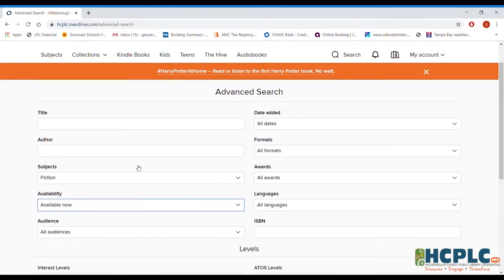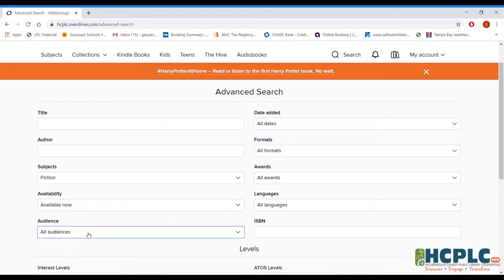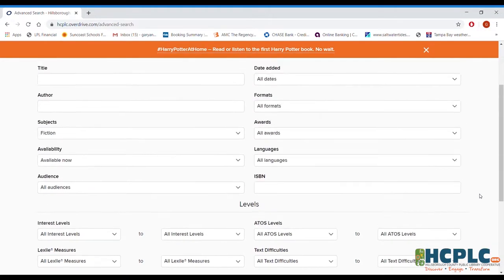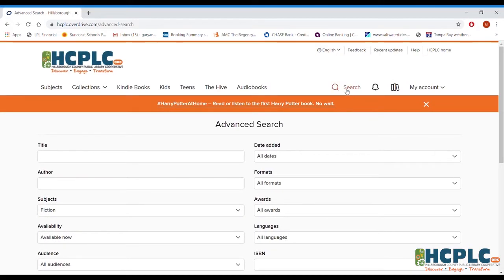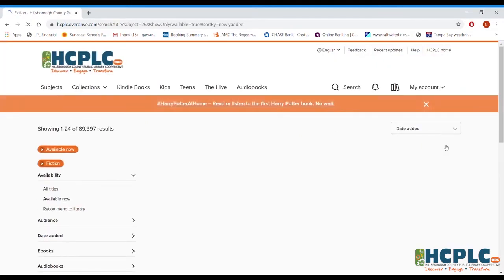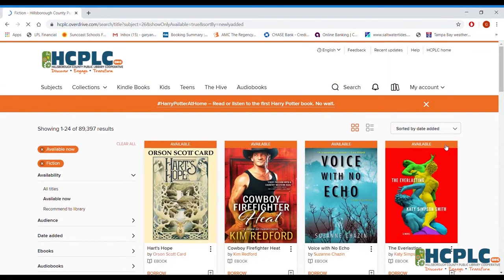Once you've made whatever selections you want — title, author, subject, availability, audience, whether you're looking for a kids' book or a young adult book — this is kind of important: you want to scroll down and make sure you're using the search button at the bottom. Because if you scroll up and use the search bar at the top, you're going to eliminate all of the choices you made. So once you've made your choices, scroll down and click search.